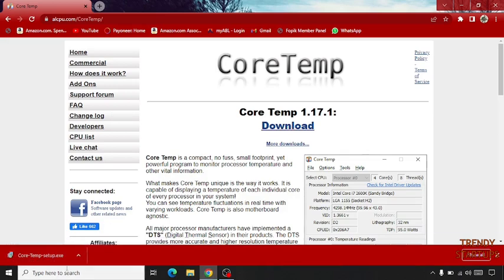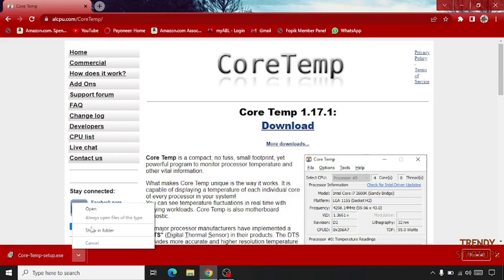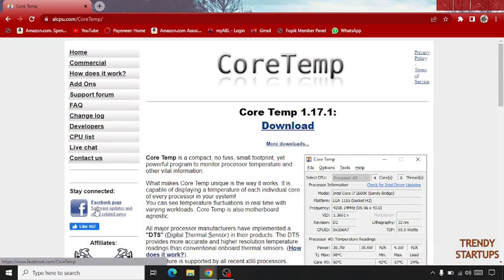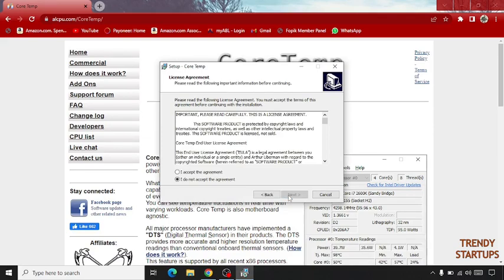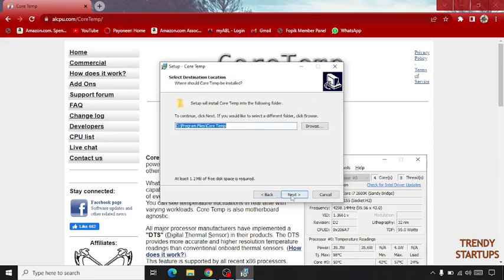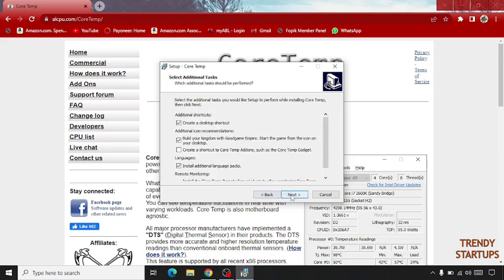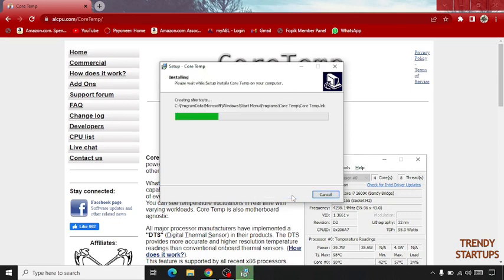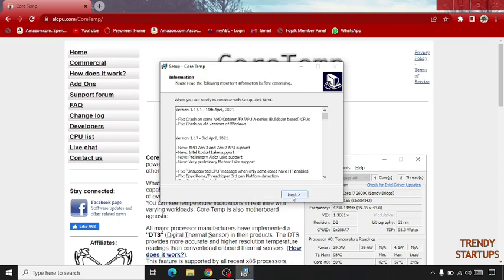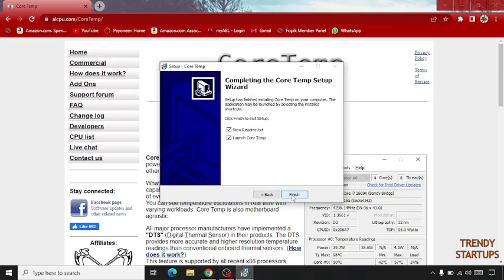Now you can see the setup is downloaded. Open the setup. Click next, select I accept the agreement, and click next. Click next again, then click install. Click next, then click finish.